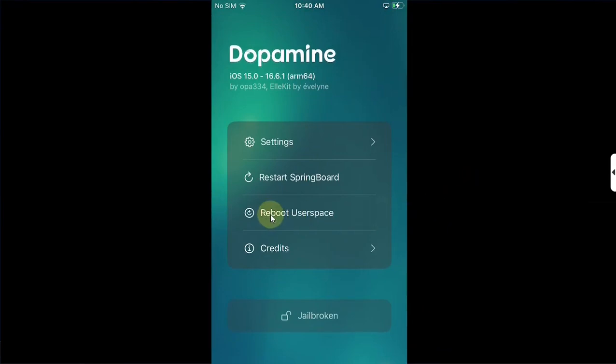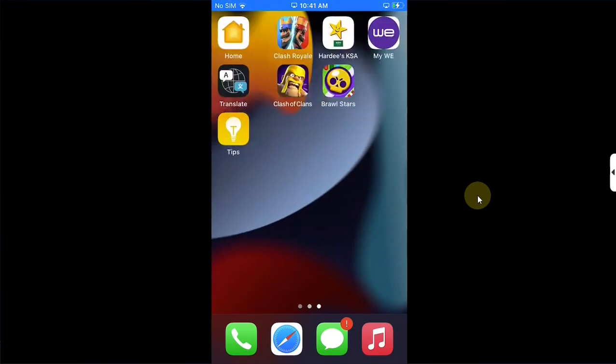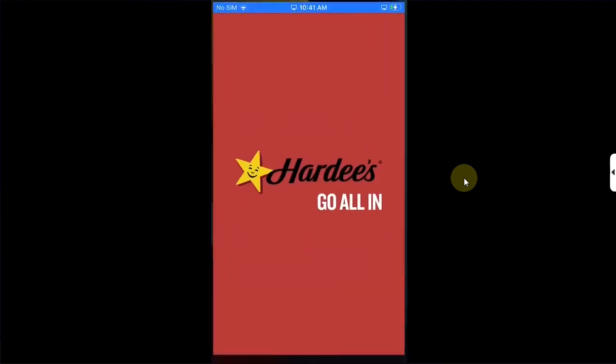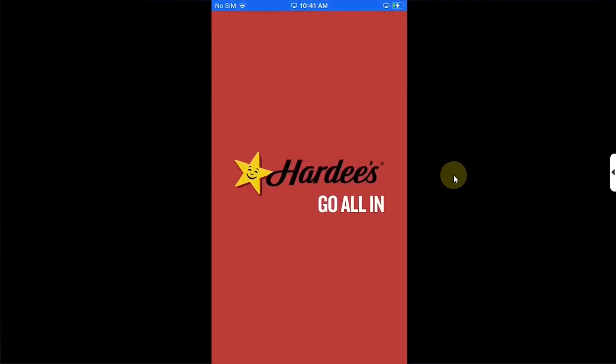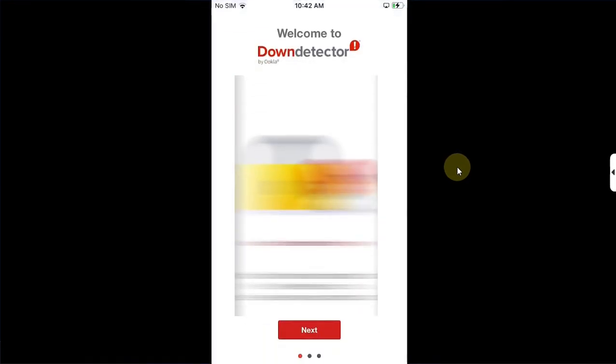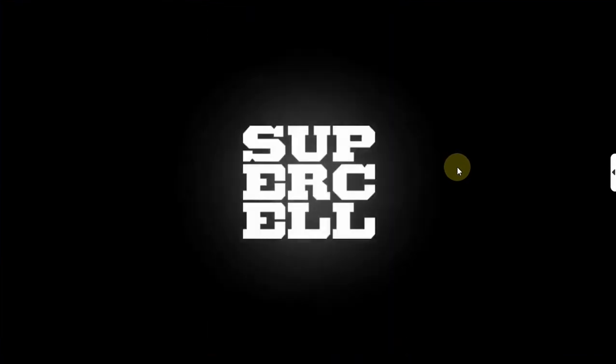All right, so we are back. Now we can test our apps. I will open it. You can see now they are working just fine without any problem, no errors whatsoever.